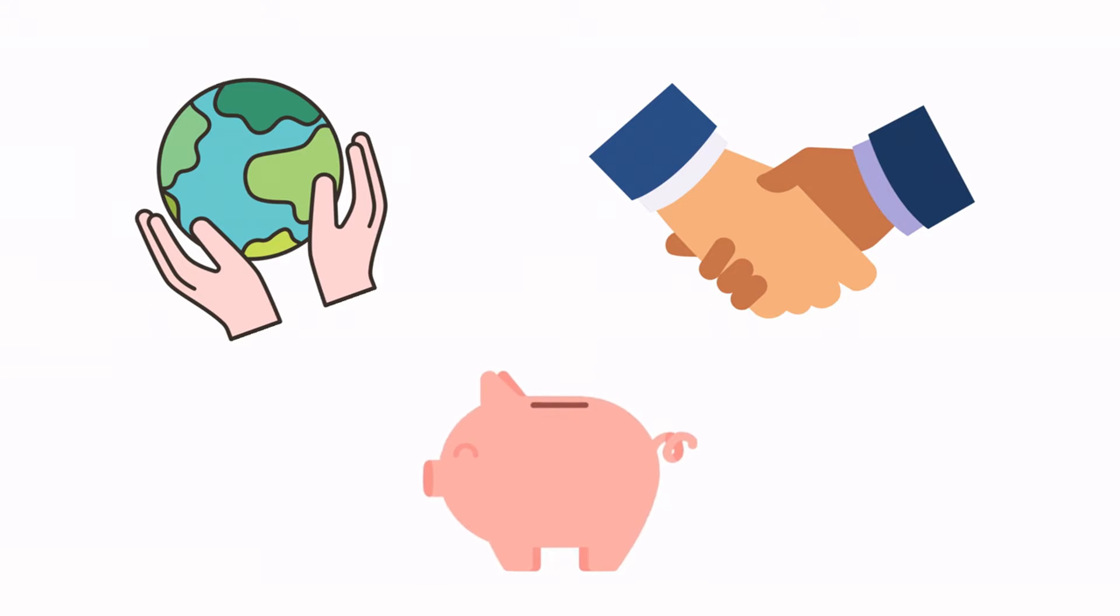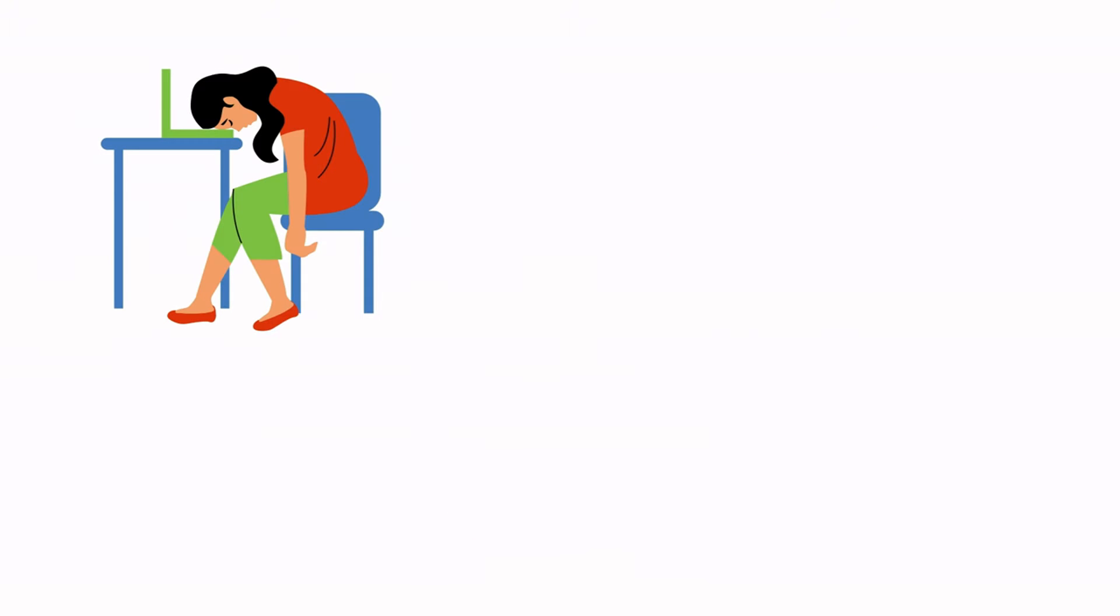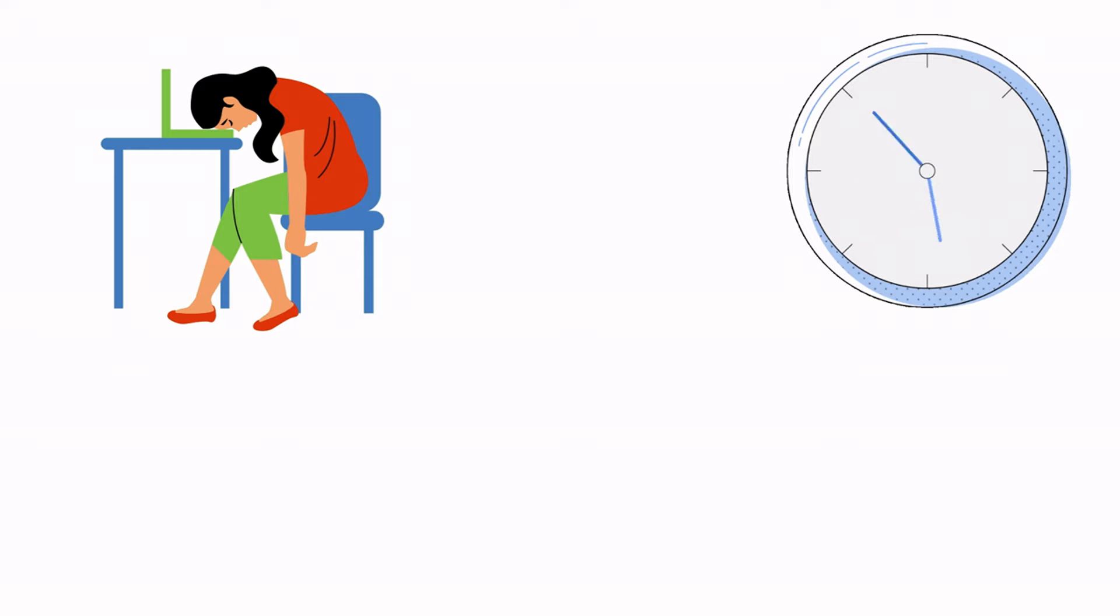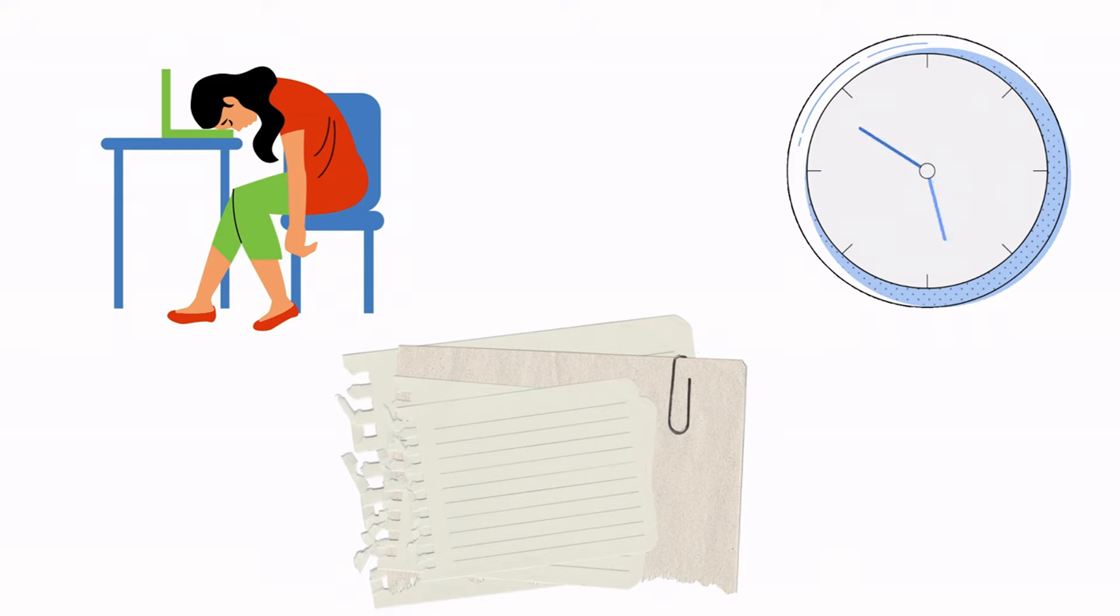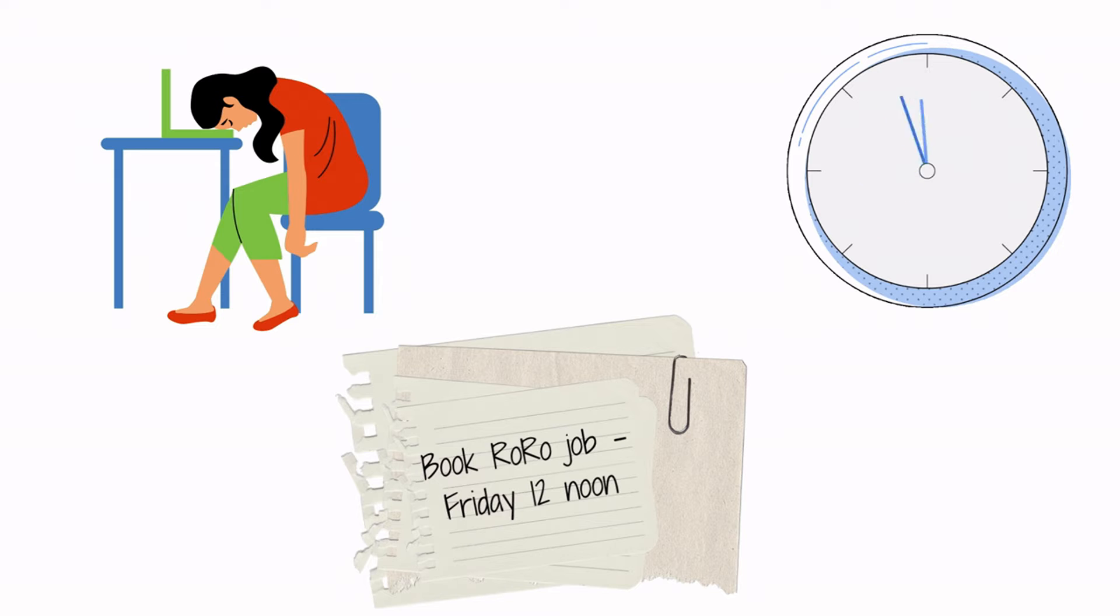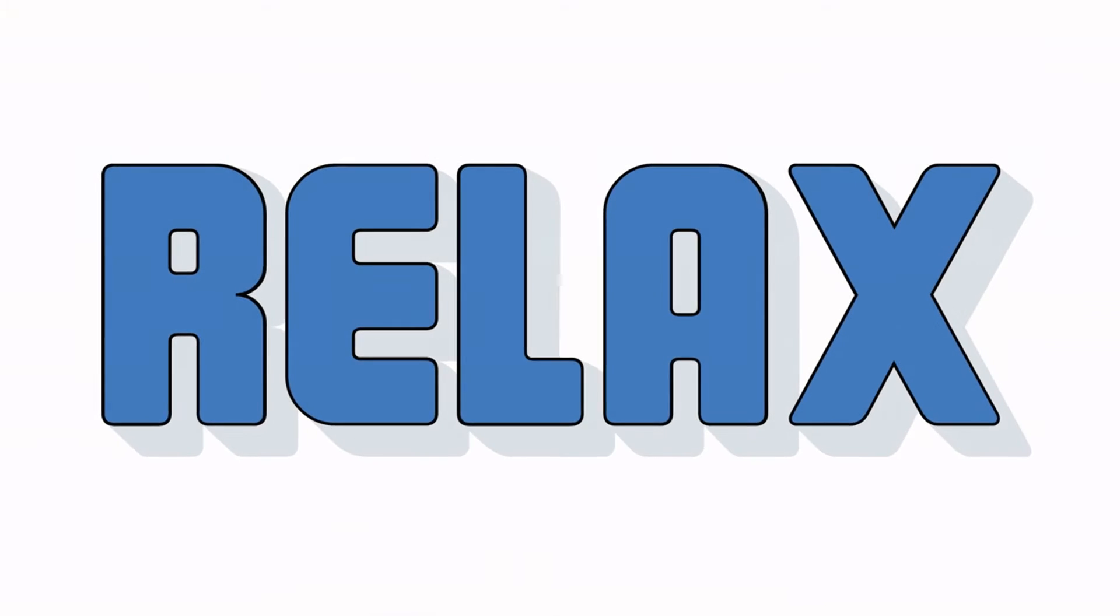Not about entering the same information time and time again, spending hours scheduling multiple jobs or reading notes on scraps of paper from the team. At Disposal, we want to deal with all these complexities for you.